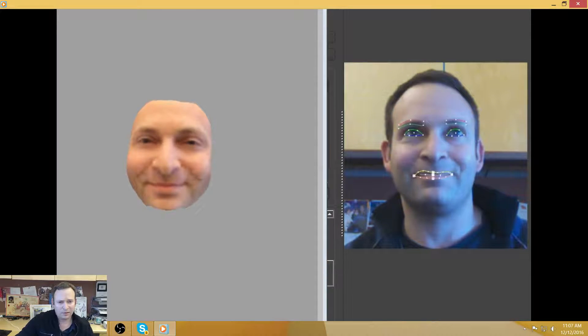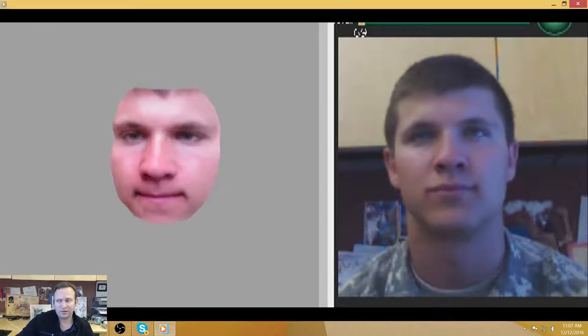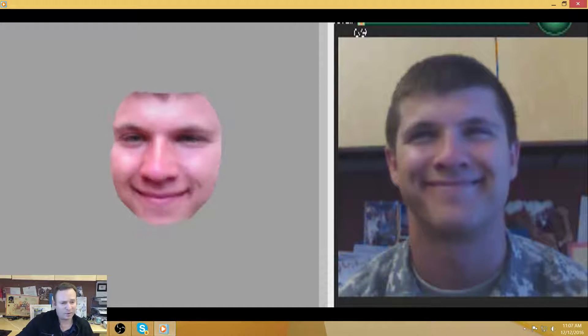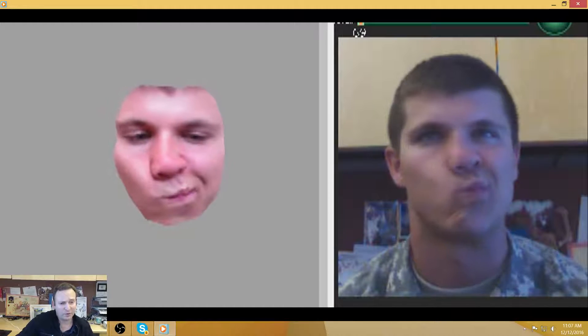This is another experiment that we did. This is with Intel RealSense sensor. So this is a $100 sensor.